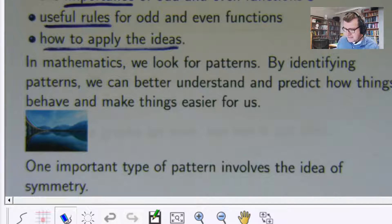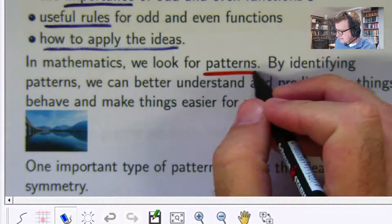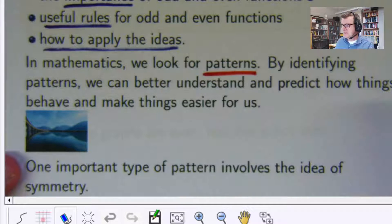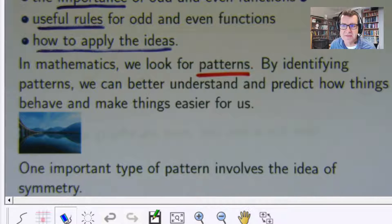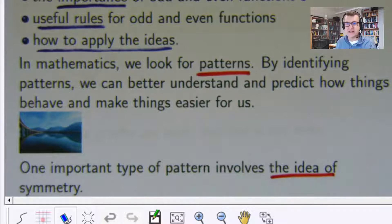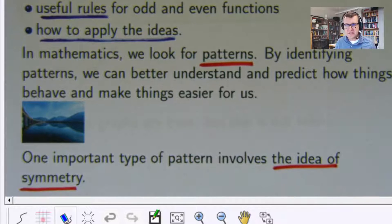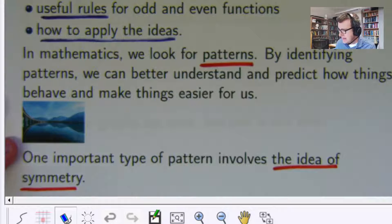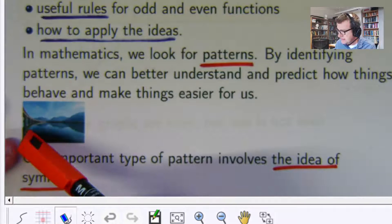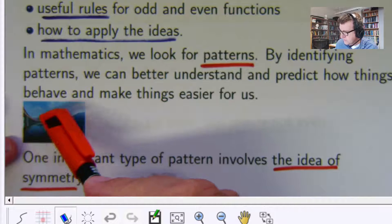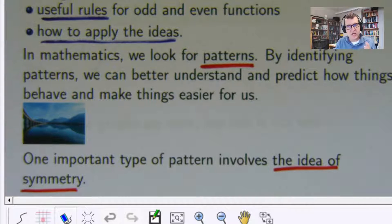So in mathematics, we try to look for patterns. And by identifying patterns, we can make some predictions about how things behave and make things easier for us. One important aspect regarding this is the idea of symmetry. This picture is actually a bridge going over a lake, and there's a perfect reflection in the water. The top of the water would form some sort of line of symmetry — it's like a reflection.